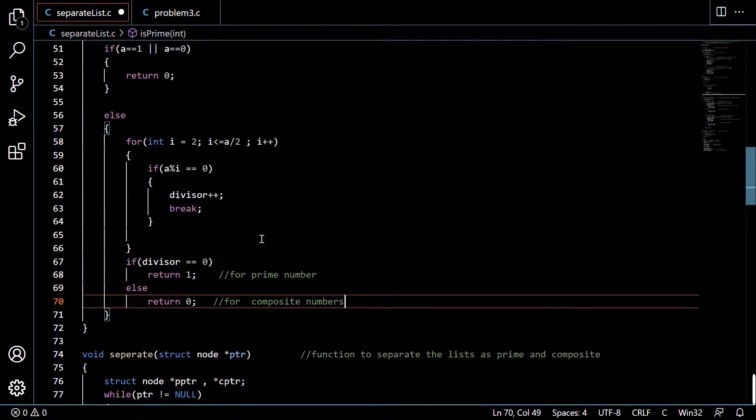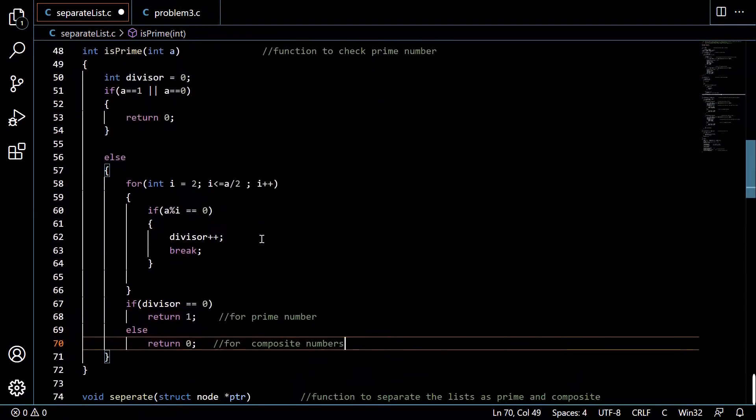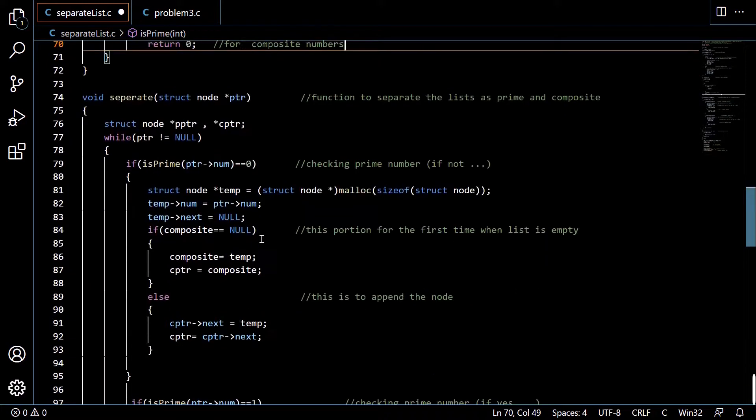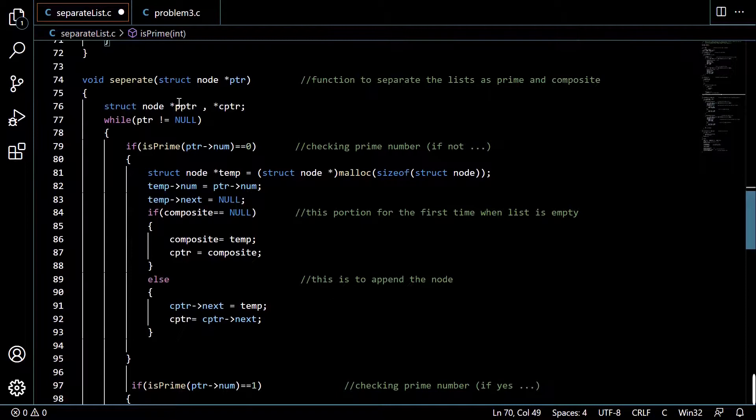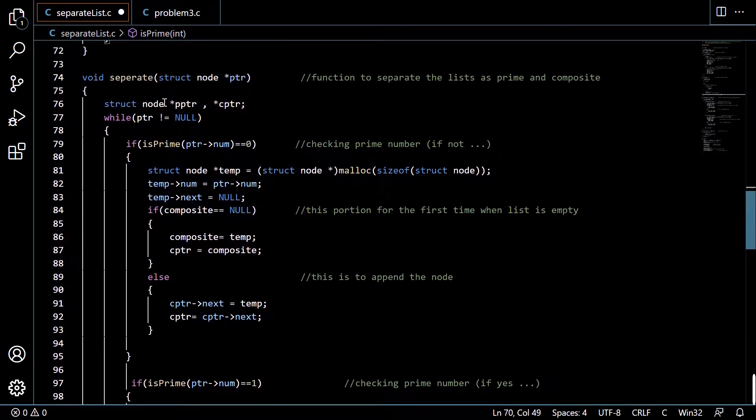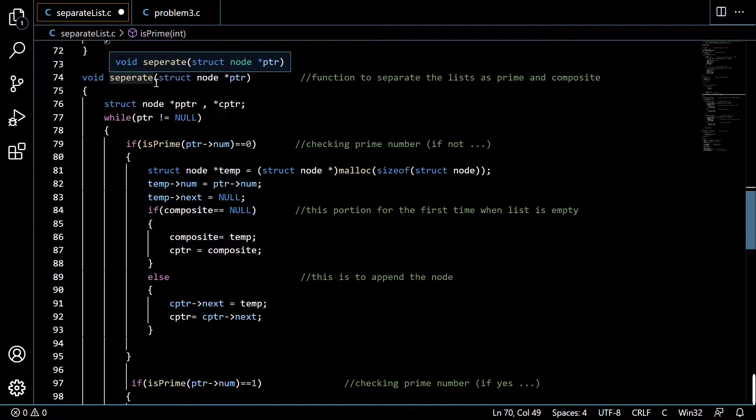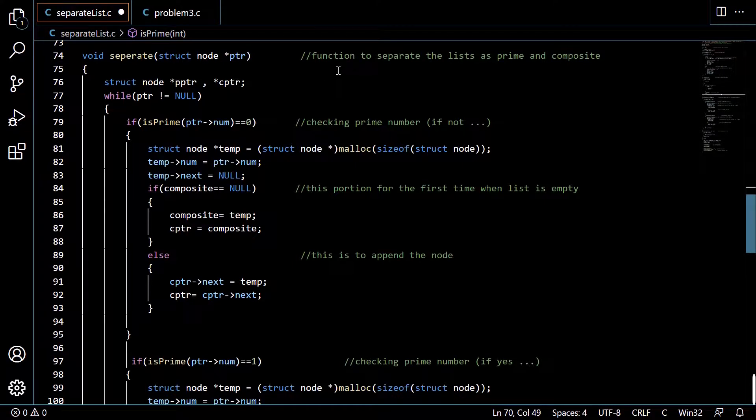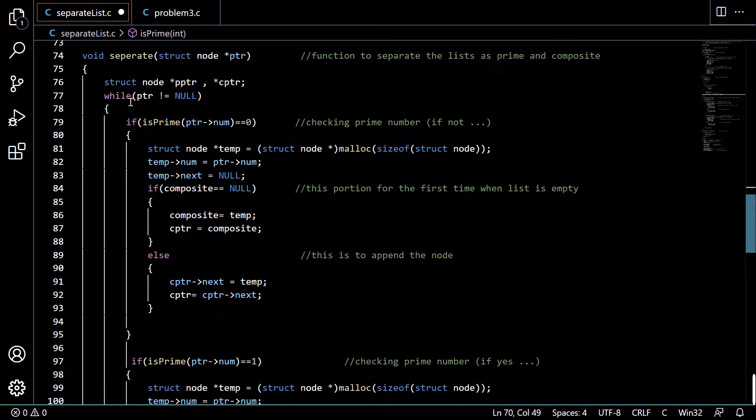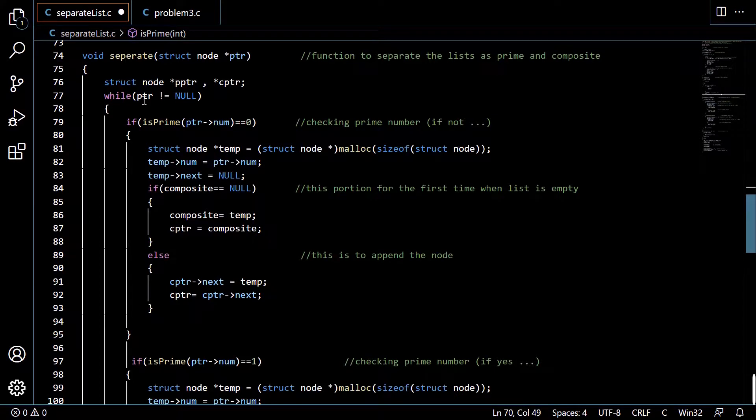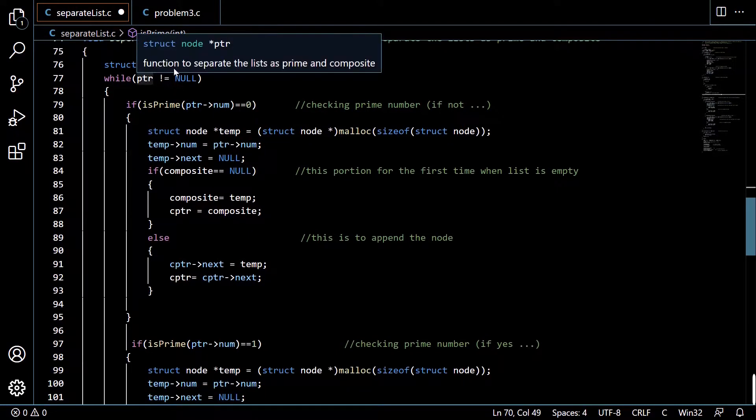So this was all about the is_prime function, and we are moving ahead to the separate function, which is our main function which will do what we really want to do. This function separates the list as prime and composite. Here we are performing a while loop that will run till ptr equals null, meaning we reach the end of the list.